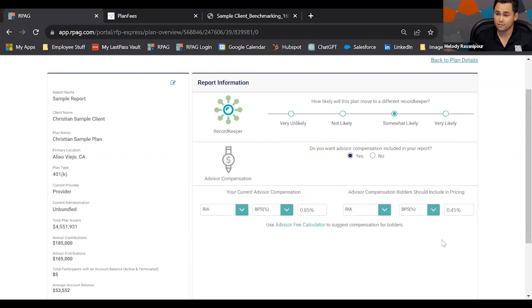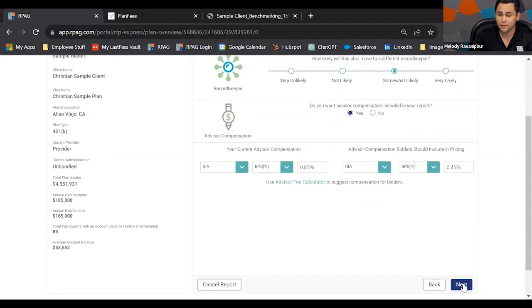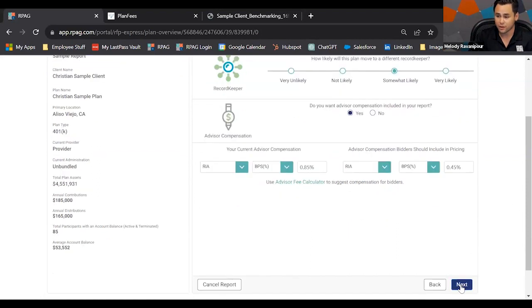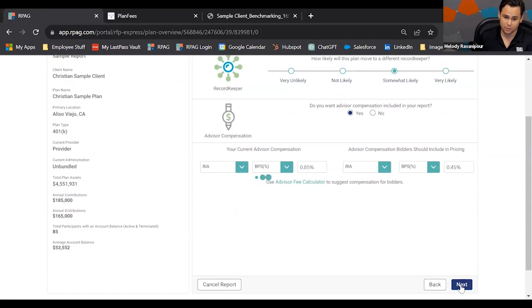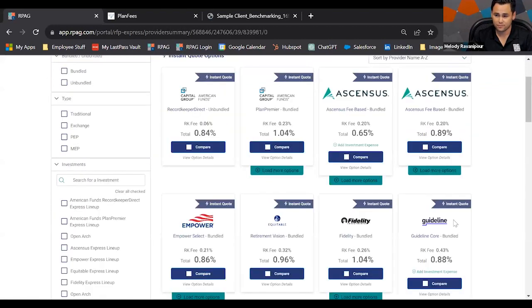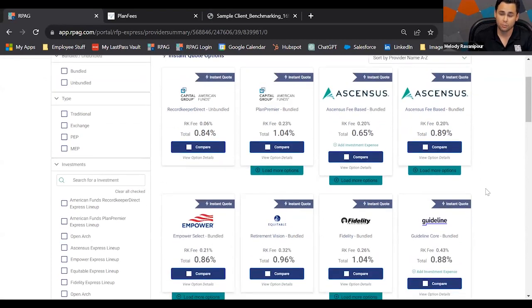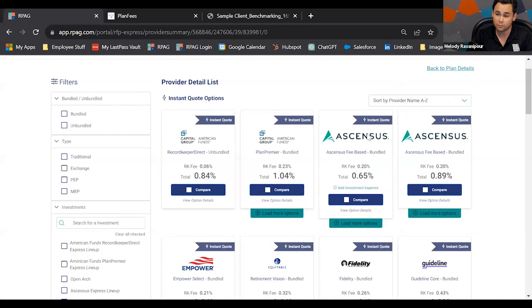The information I've already input has taken less than two minutes. If I need to update any data, I can hit the edit button on the top left. I'm ready to go with RFP Express — you can instantly see quotes as well as options for custom quotes. As we make our way through RFP Express, we have a ton of different solutions coming in, with many options for you, your team, and your client or prospect.